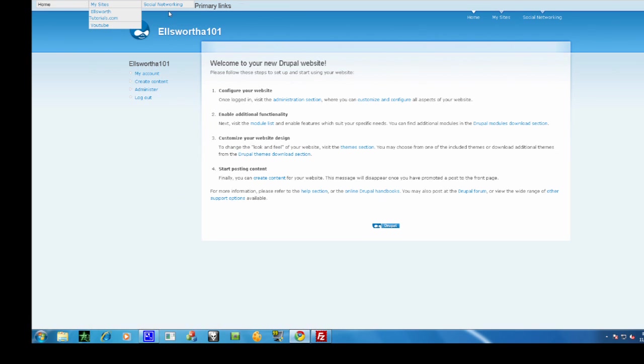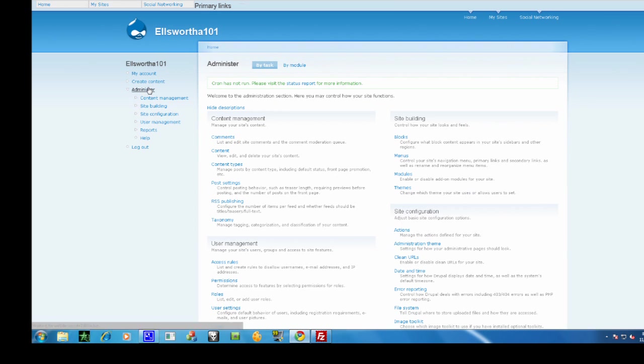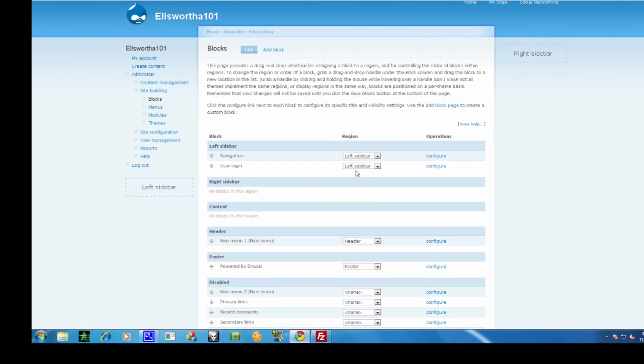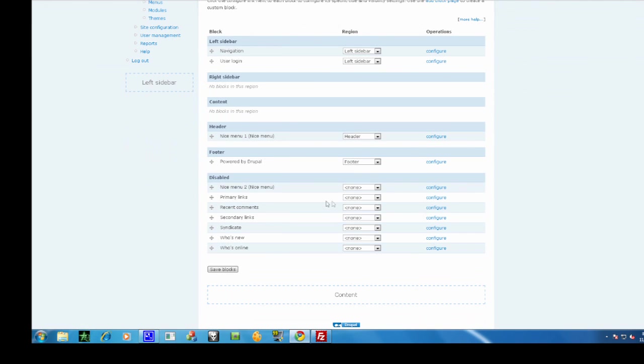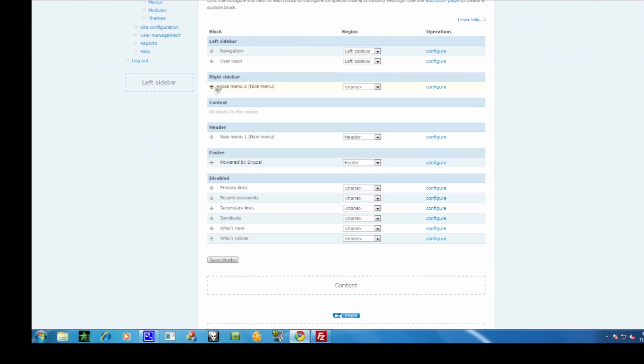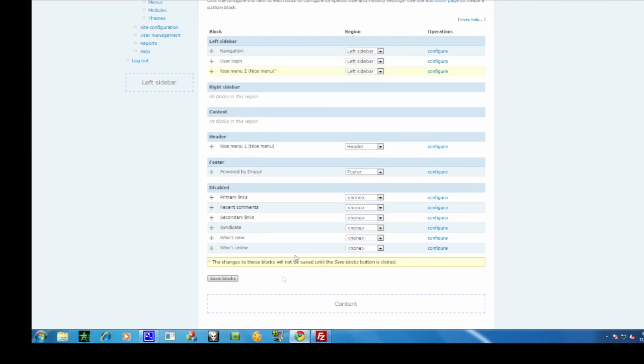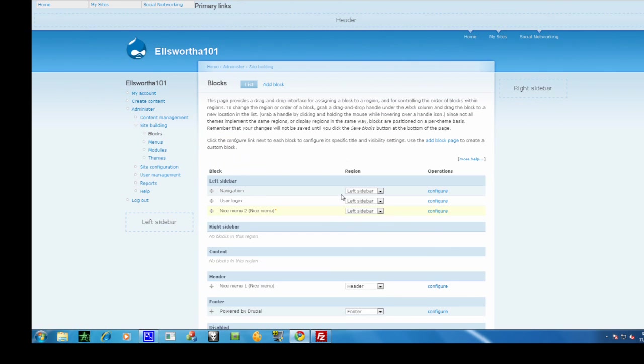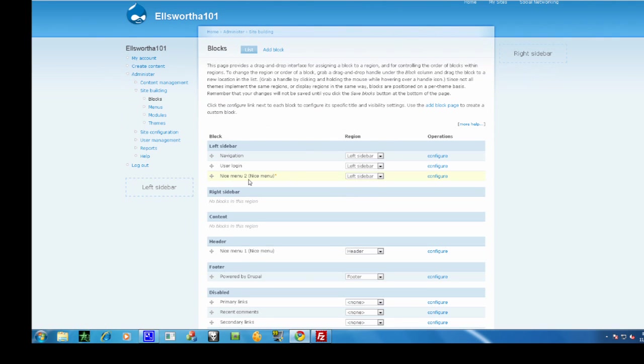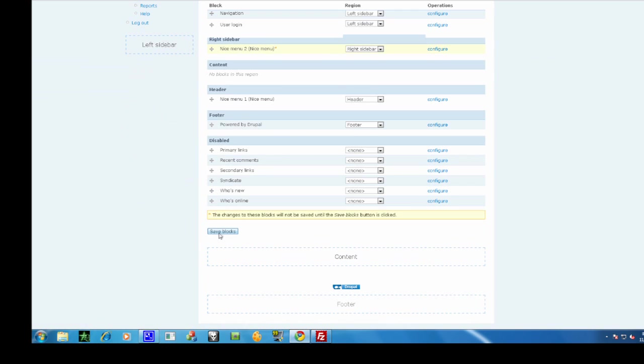I'm going to make a few more real quick, just so you can kind of see how it's done and follow along again. Since everything's already installed, all I'm going to do is go to blocks. I'm going to use nice menu 2 this time. I'll put it on the right sidebar. Save it.